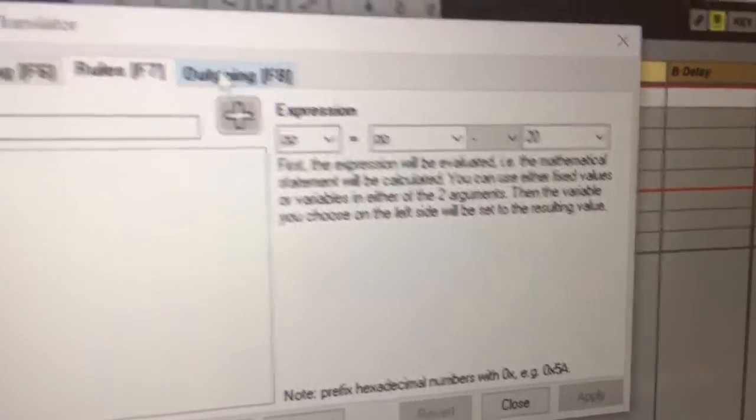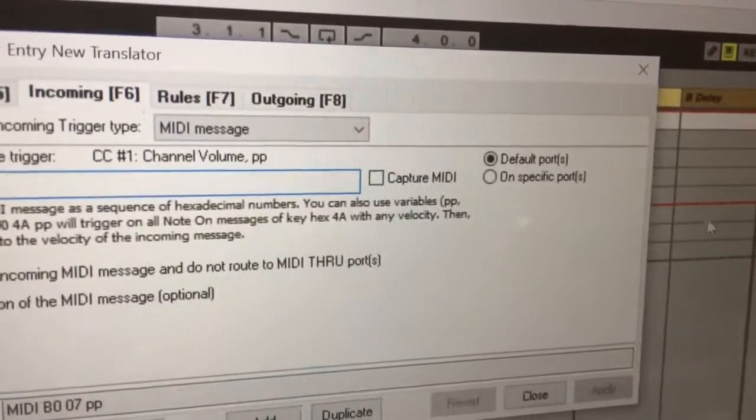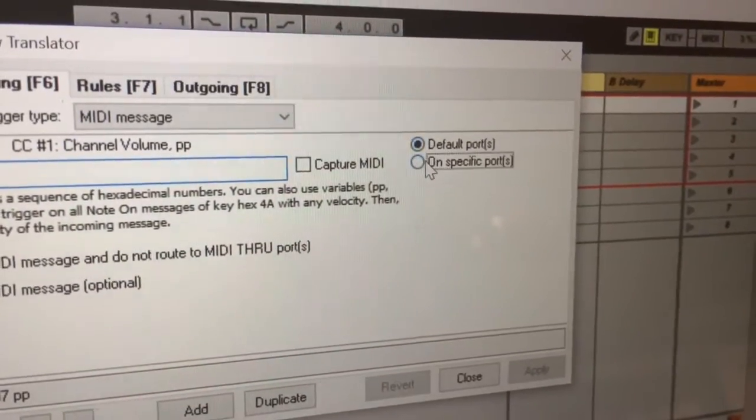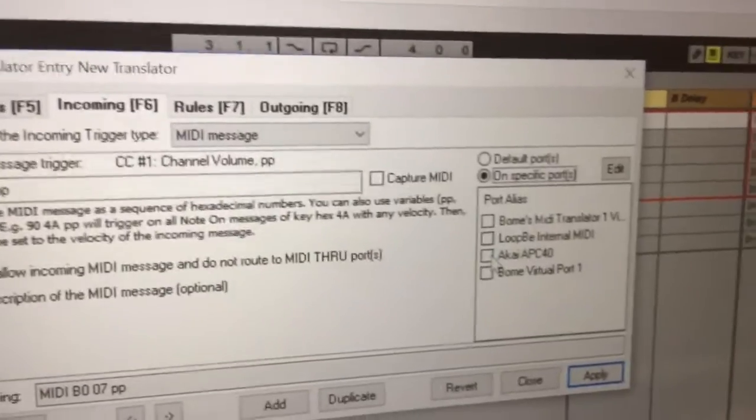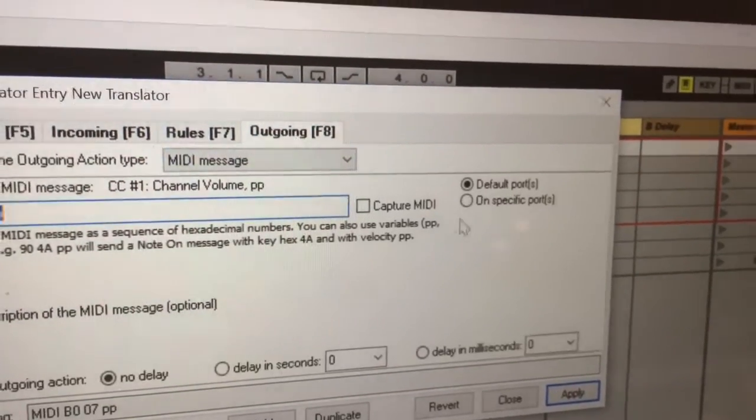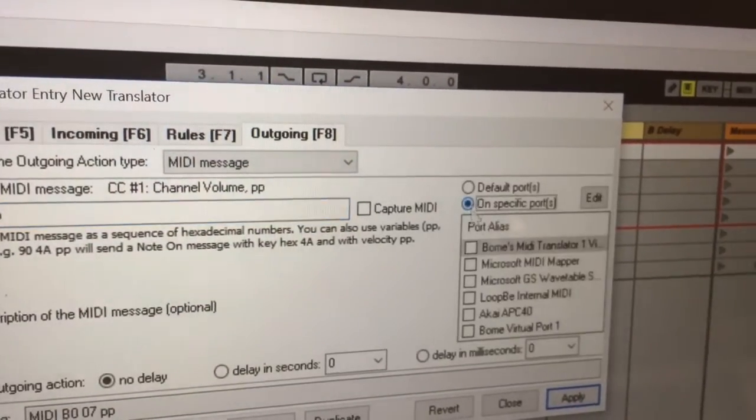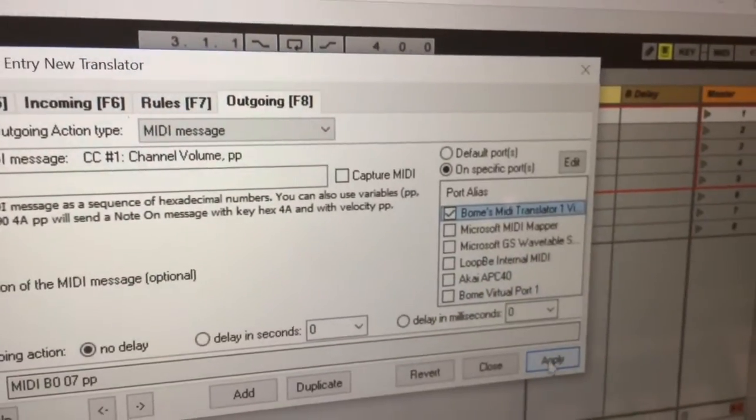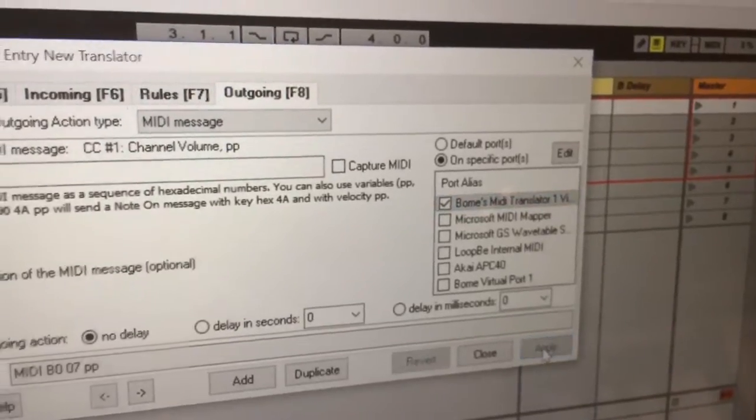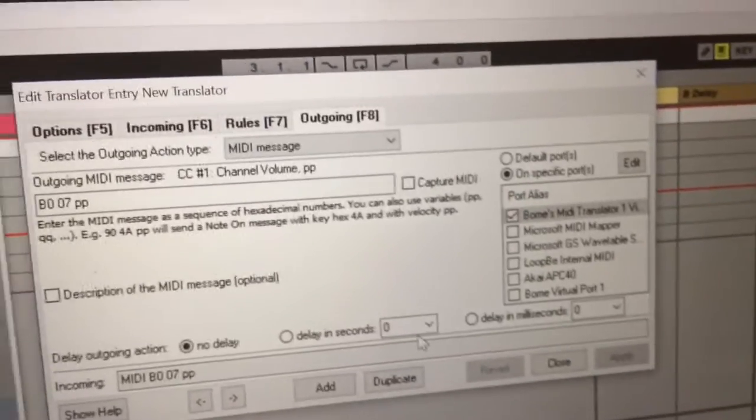So here you click apply. Here's the trick - rather than default ports you need to go to specific ports so you're incoming to APC40 and outgoing to Bome's MIDI translator, otherwise it creates a bit of a loop and your volume faders keep on going back down again.